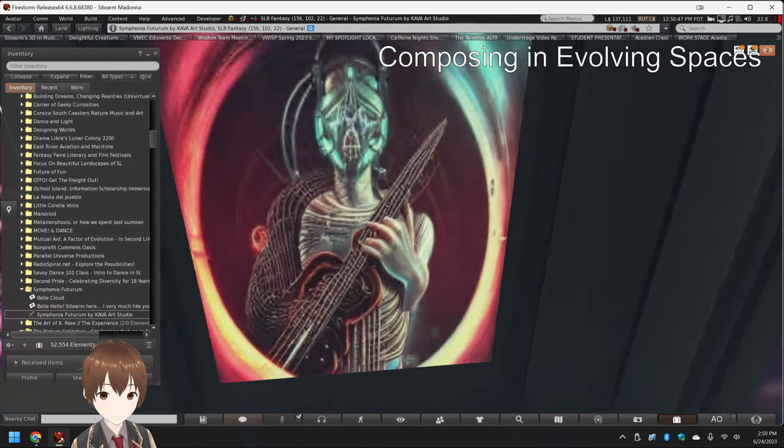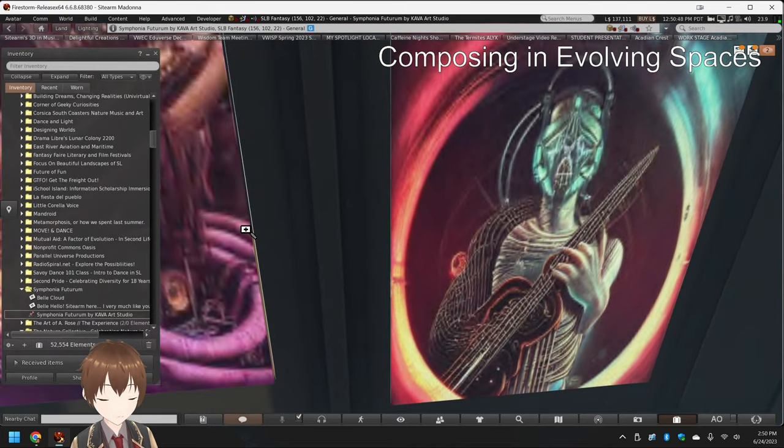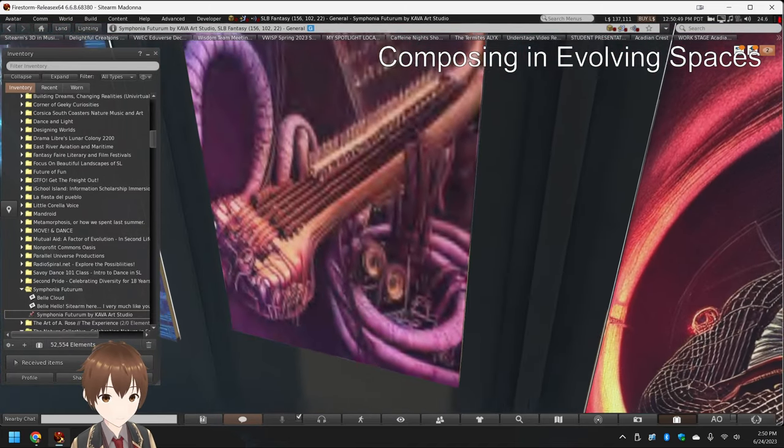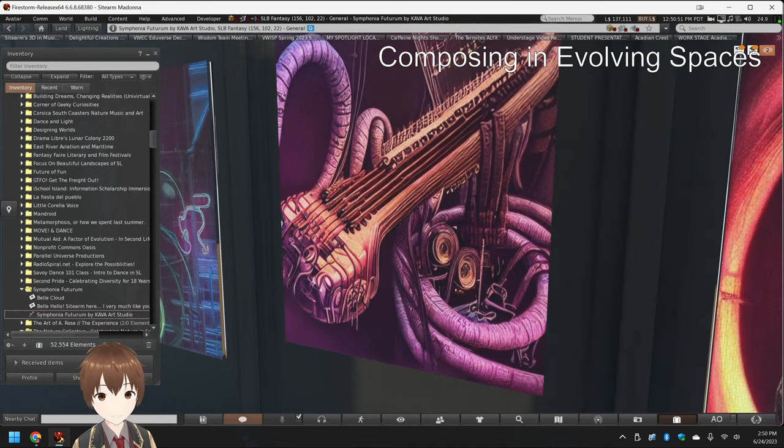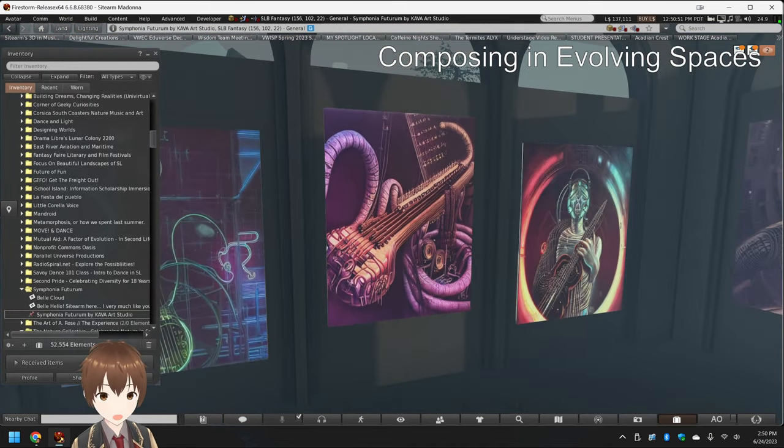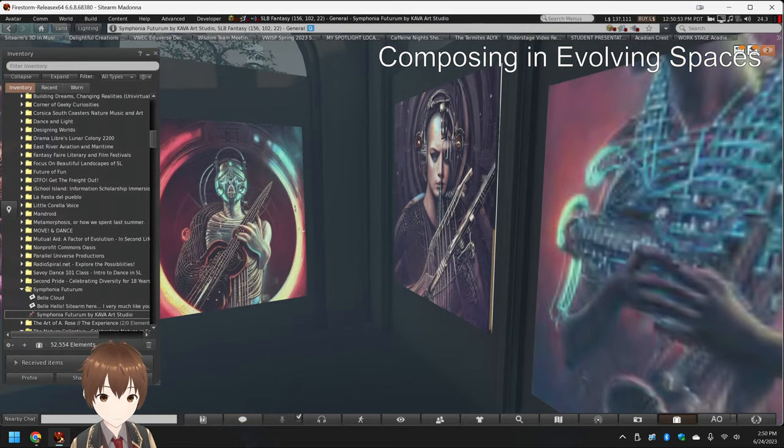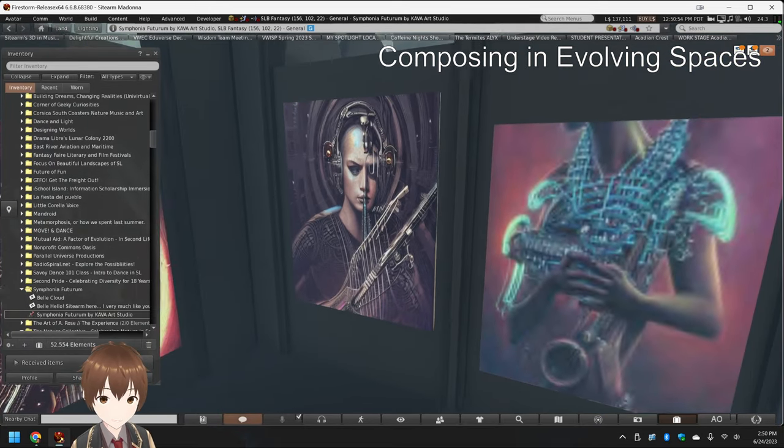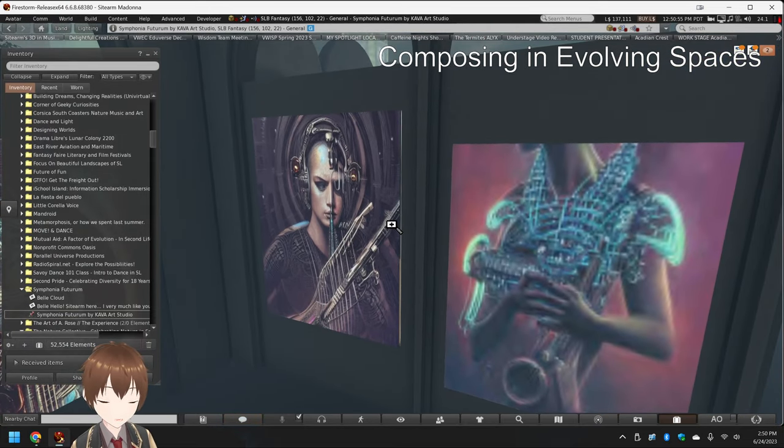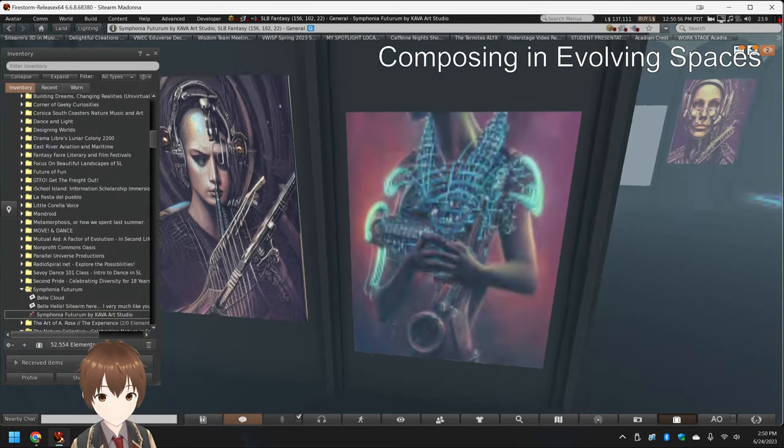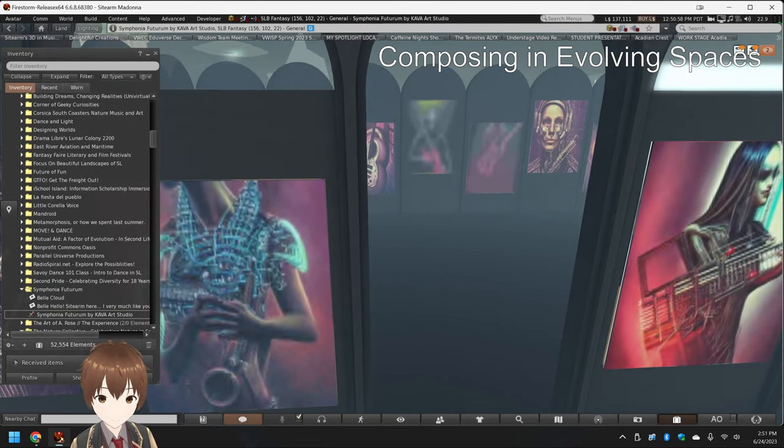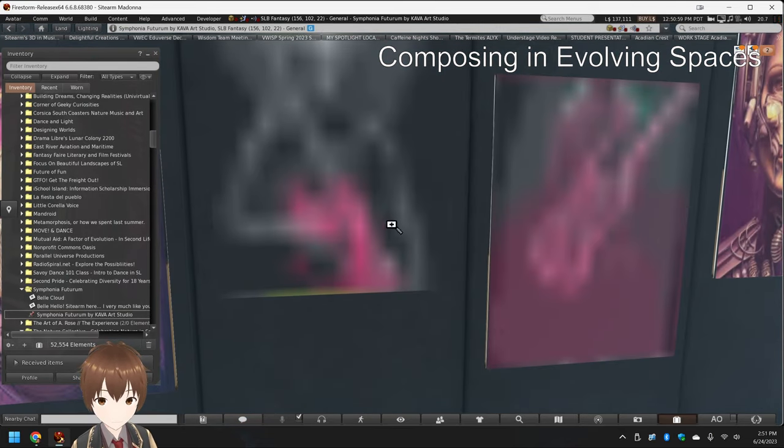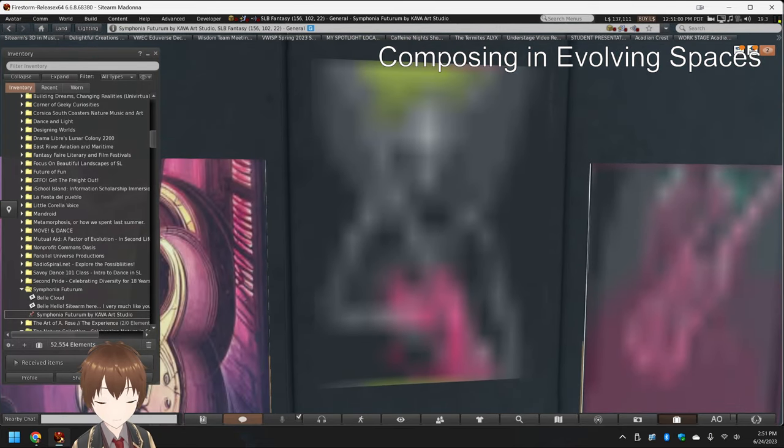I mean, they're kind of Dali-esque and surreal, and they're colored. That first place we went to is Dali-esque, but it was all monochrome. So, you know, you can see stuff back here.